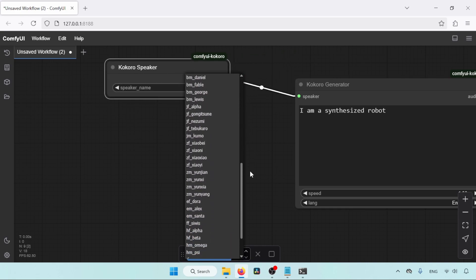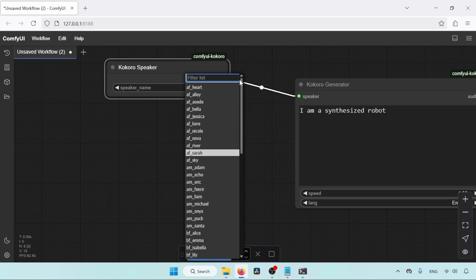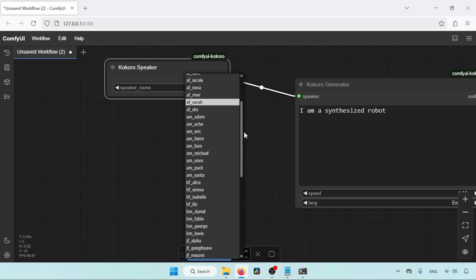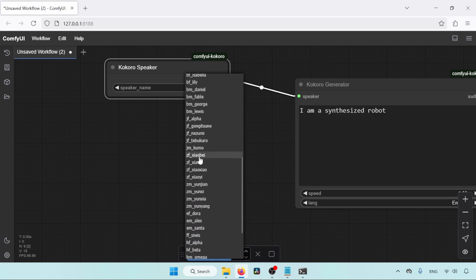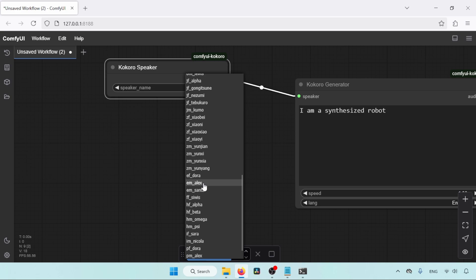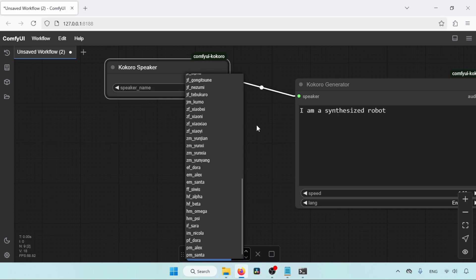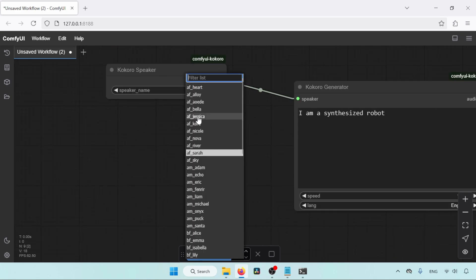Remember, not every voice is for English. Select your voice according to your language. For example, if you want to create an American voice, then use voices that start with the character A. If you are using British English as your language, then select the voice that starts with the character B. You can learn more about the language code from the link in the description. For now, let's select the voice called AF Jessica.